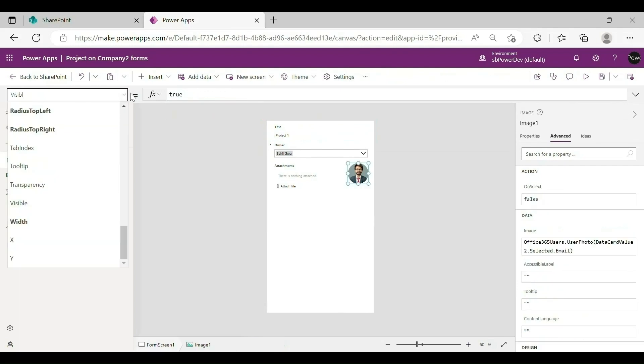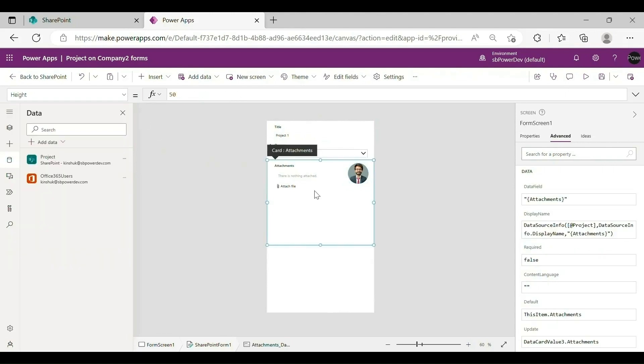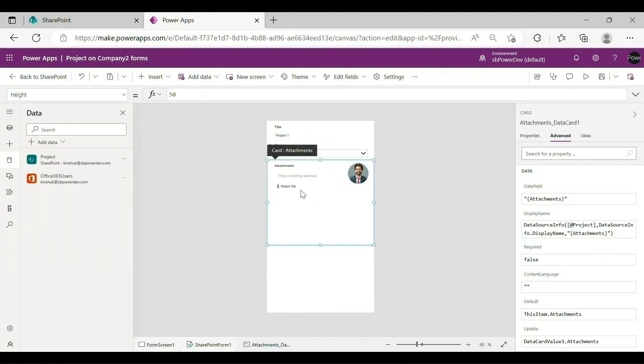Set the visibility of a field based on a condition. Select Attachments, toggle the Properties pane to the Advanced pane, and select Unlock to Manage Properties.